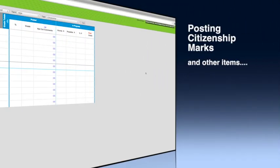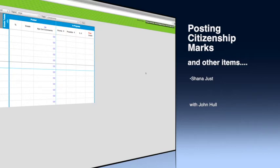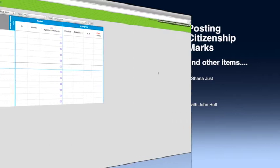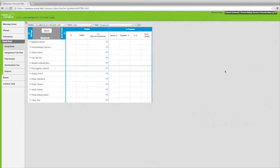Shana, Jess, and I are here again because I know what's going to happen. You're going to be emailing her and asking her tons of questions about how do I post citizenship marks on my report card. So go ahead, Ms. Jess.